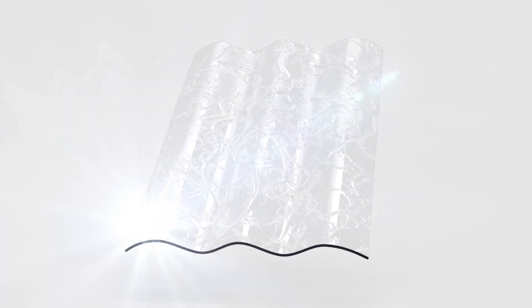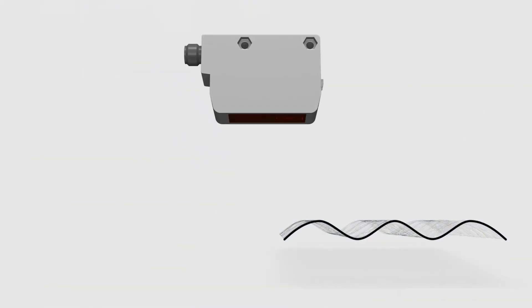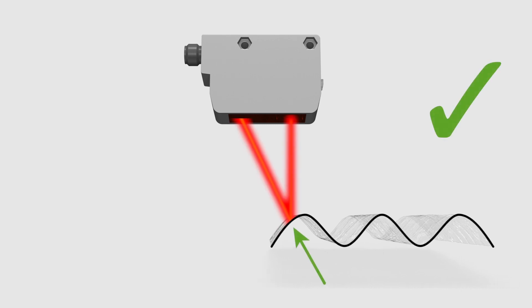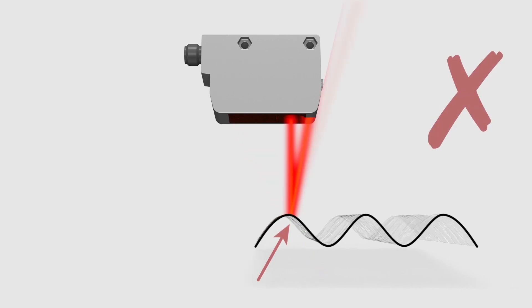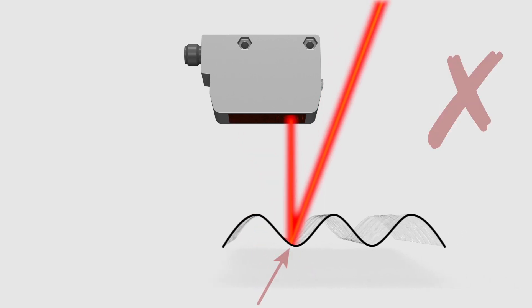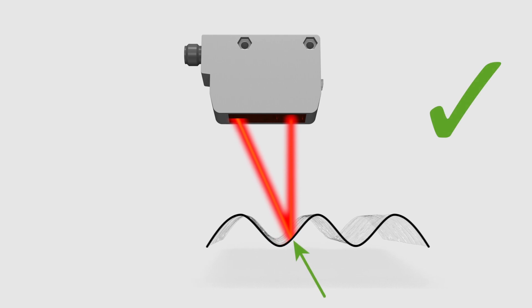In today's automation world, the detection of shiny and irregular targets poses a huge problem. These surfaces divert the light away from the sensor instead of reflecting it back to the receiver.